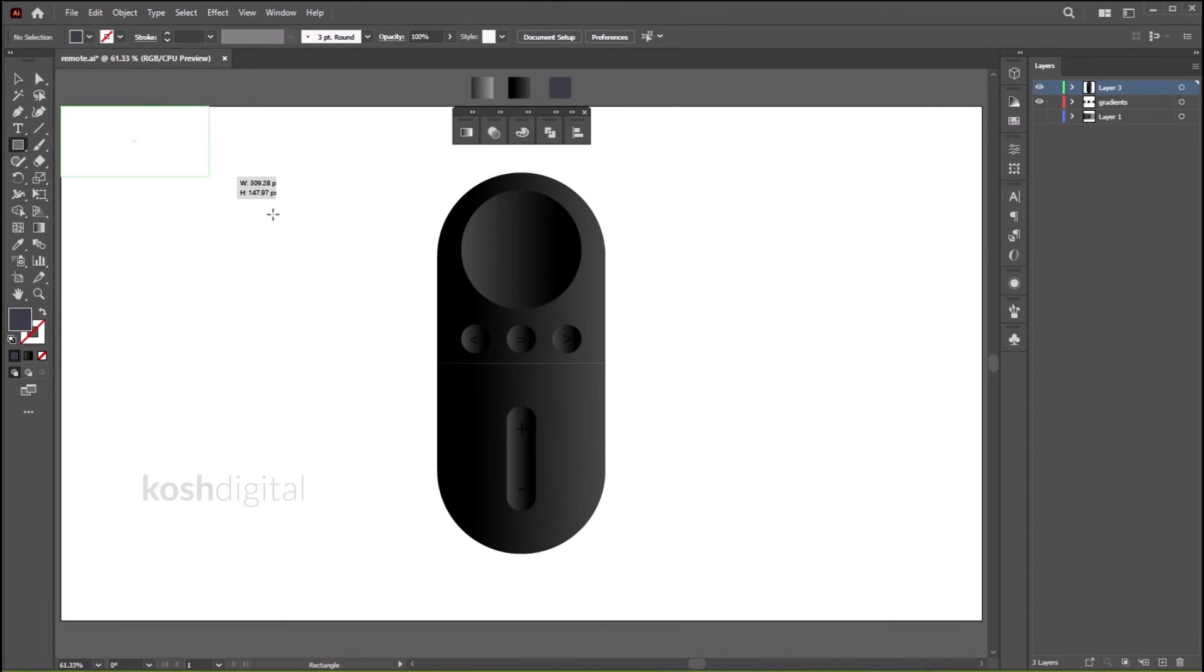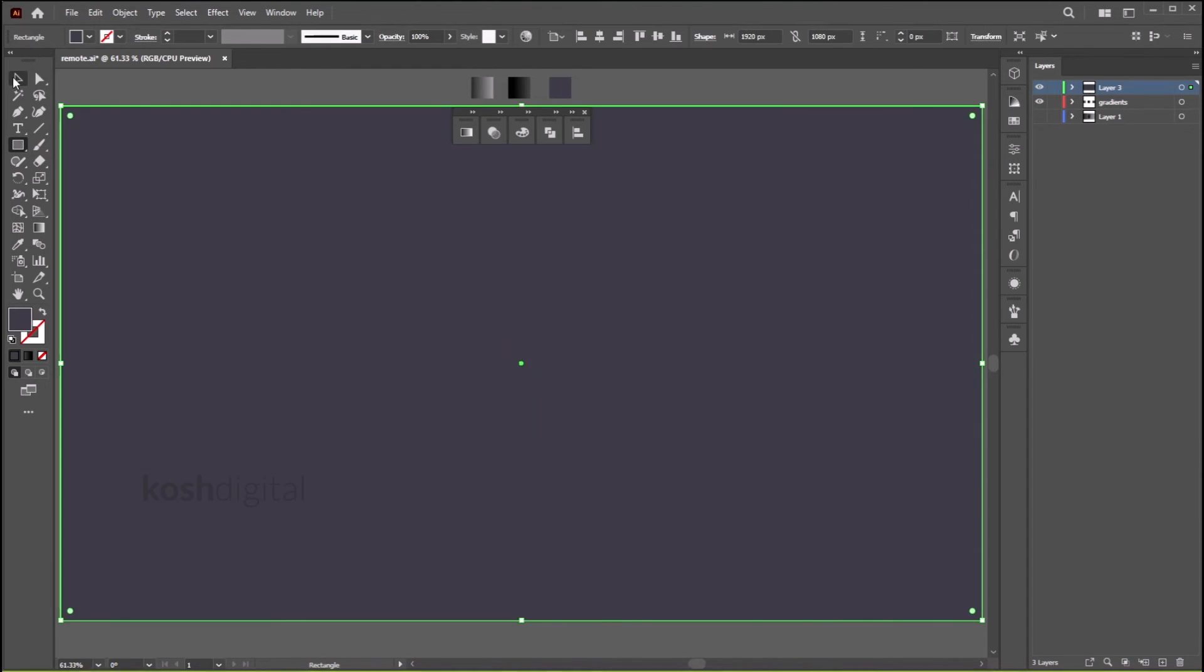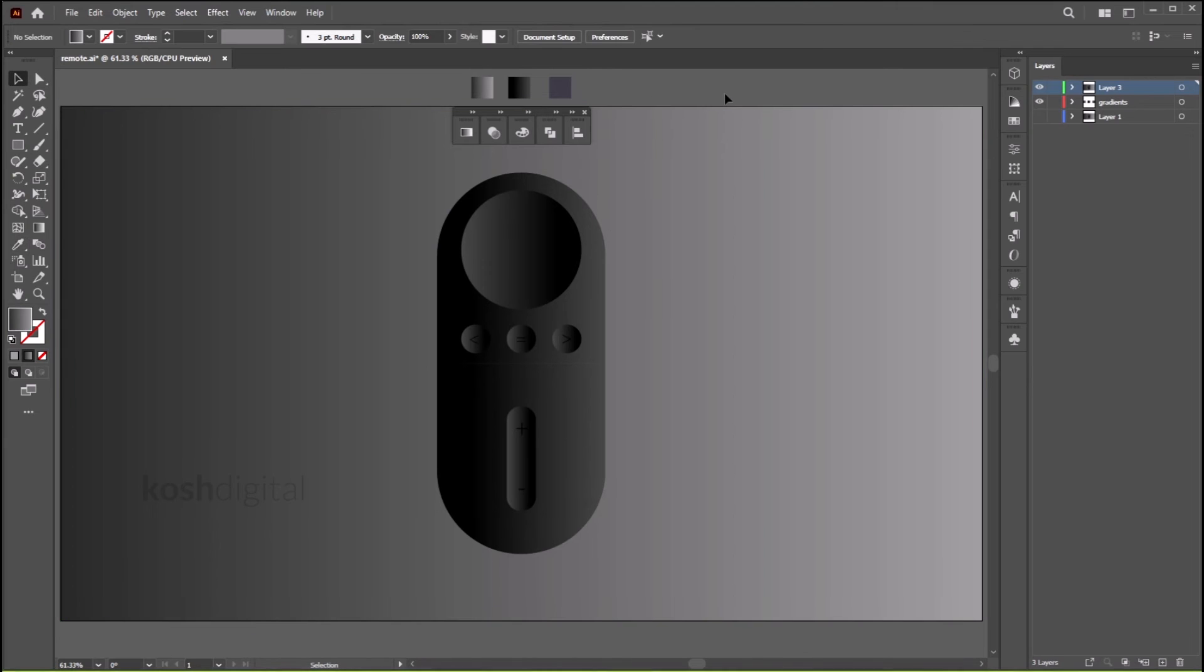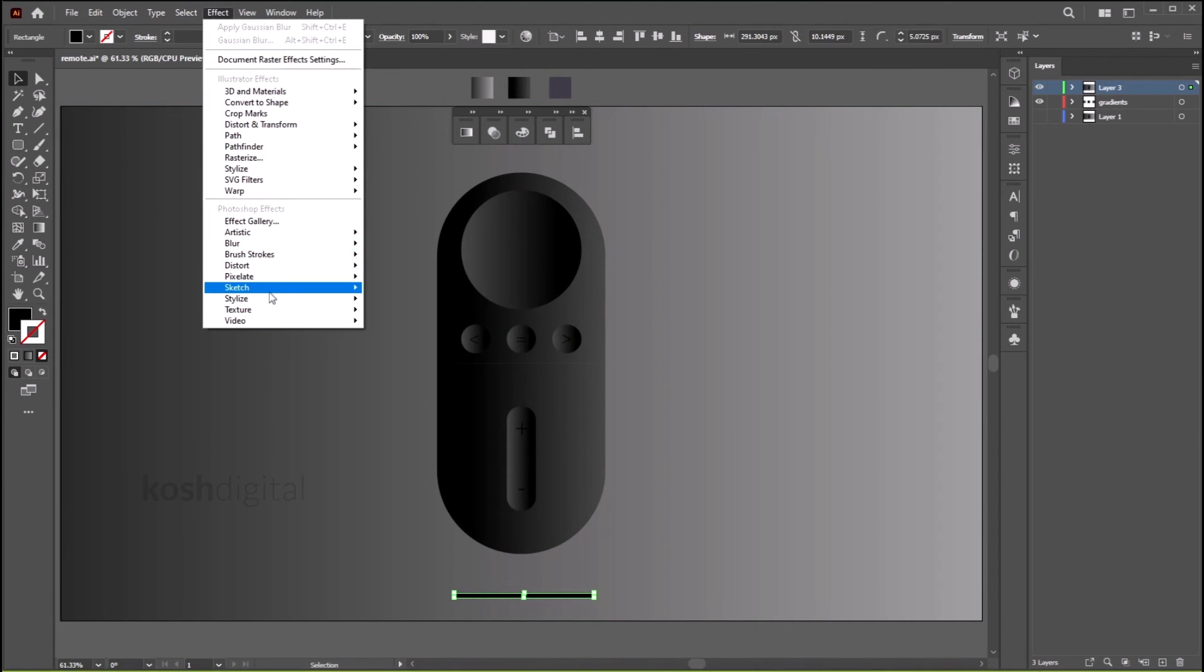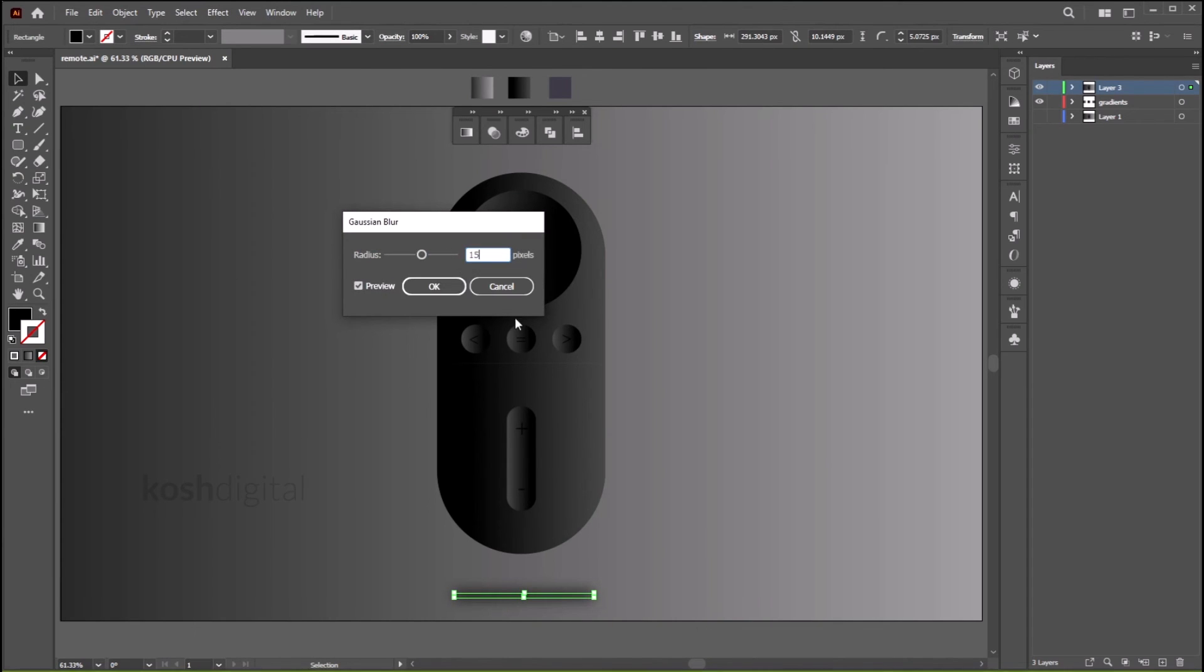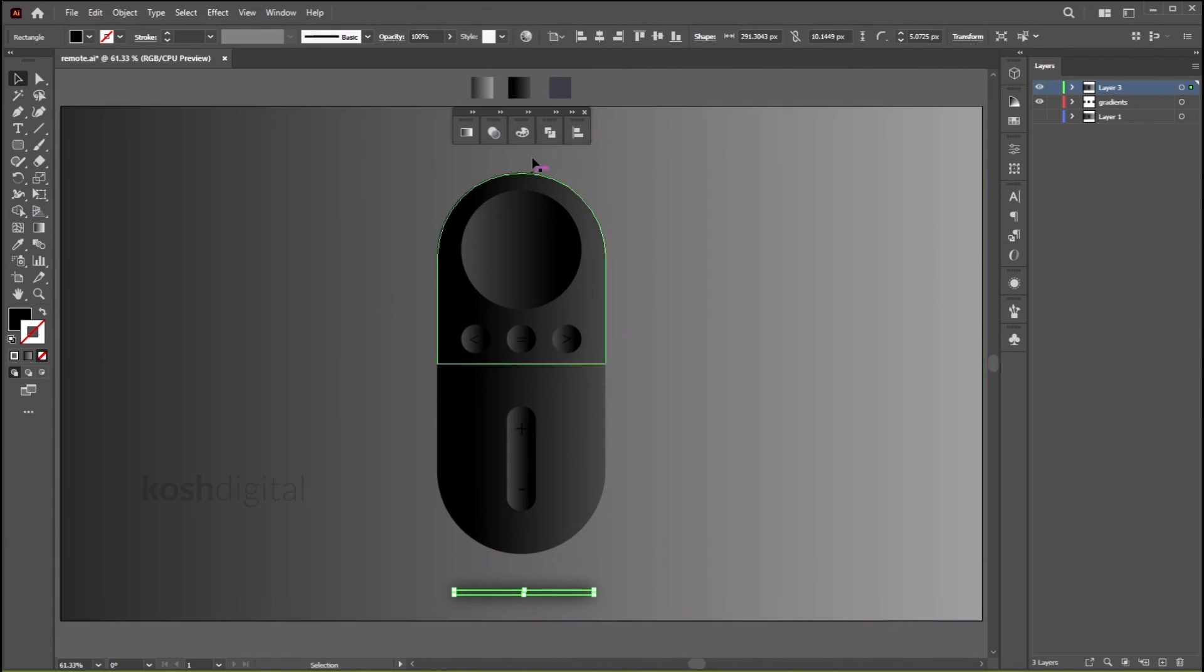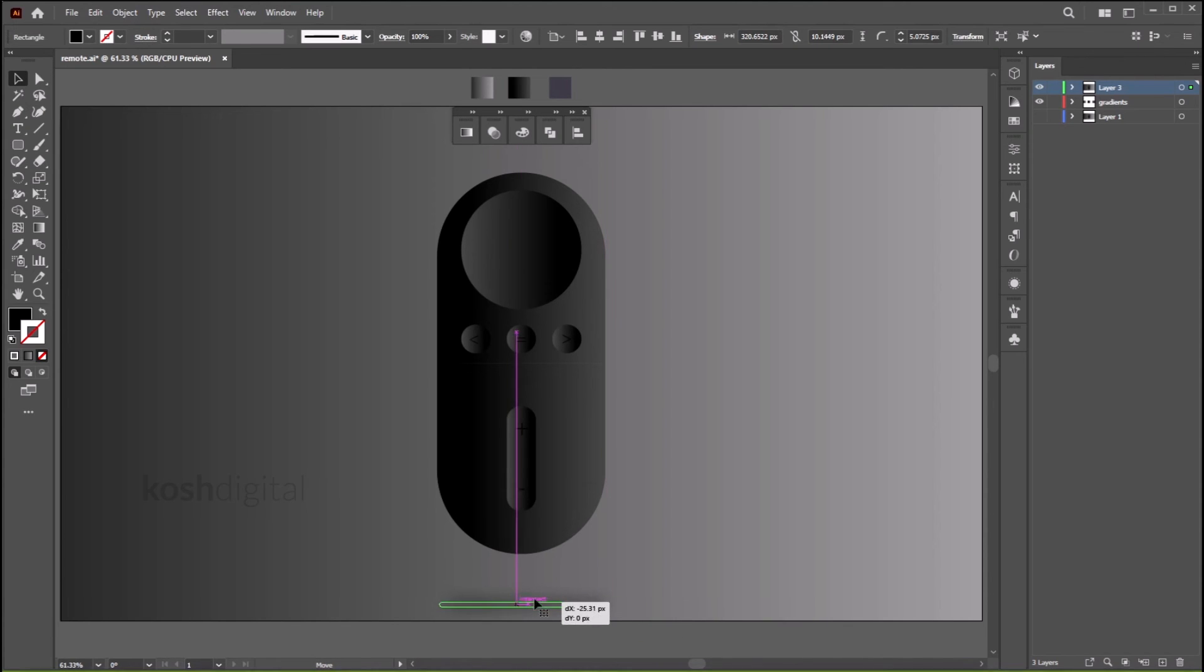Now let's draw a background. Fill it with gradient. Let's add shadow. Go to Effect, Blur, Gaussian Blur, 15 pixels. This is pretty good. Align it, make it Soft Light. Just make it a little bigger, center it.